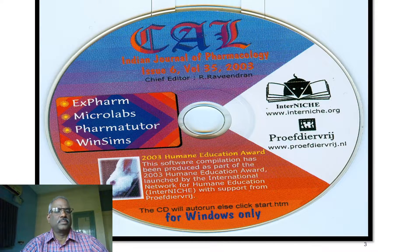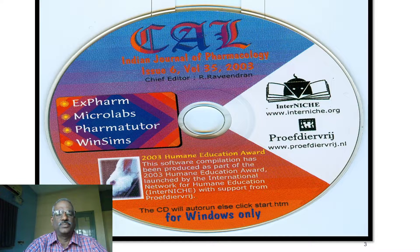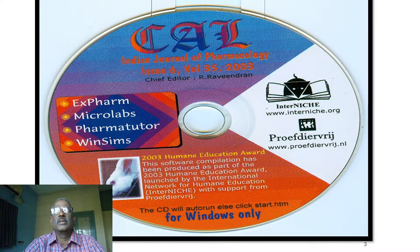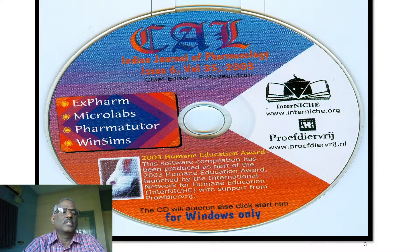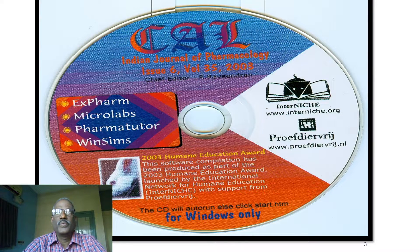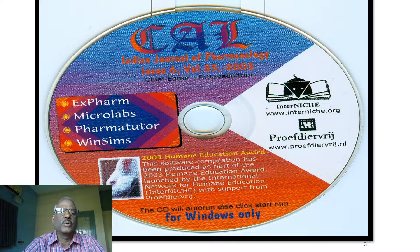PharmaTutor is another software, developed by Daniel Keller of the Institute of Pharmacology, University of Zurich. With PharmaTutor we can explain simple pharmacokinetic processes — the effect of different routes of drug administration on time versus plasma concentration curves. What happens when drugs are given by oral route, IV route, IV infusion, and with a two-compartment model — these pharmacokinetic parameters can be recorded and explained to students.